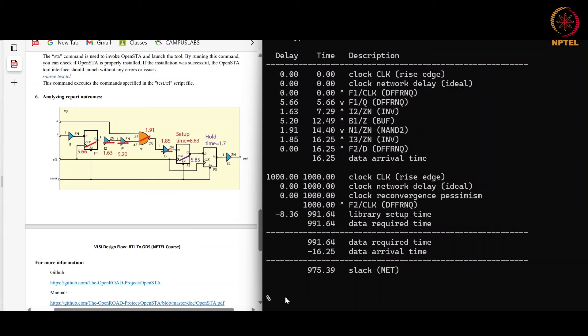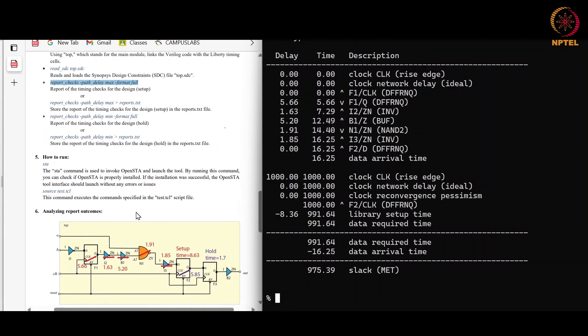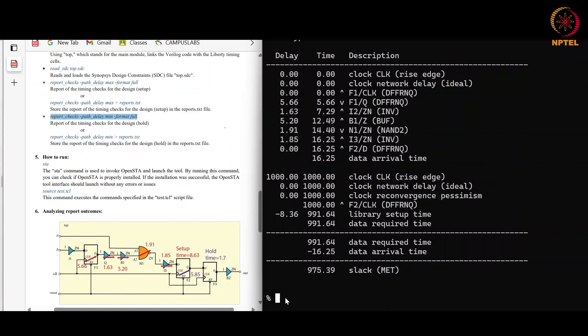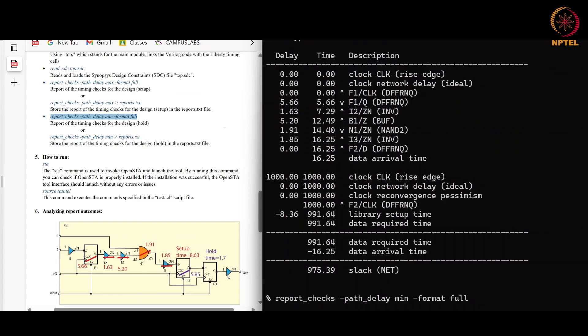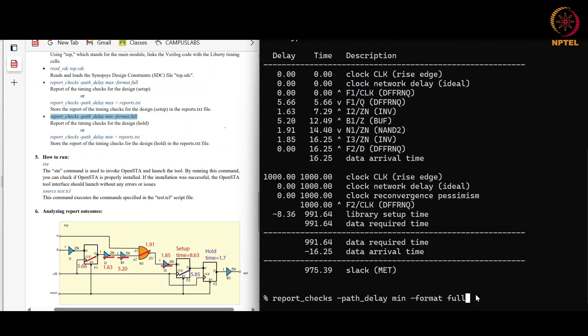Now we will check about the hold violations. Hold violation check is done on the minimum delay path, so this is the command for hold check.